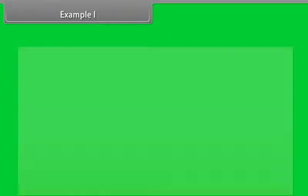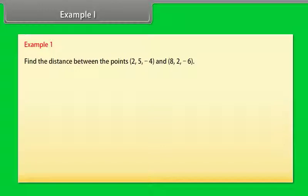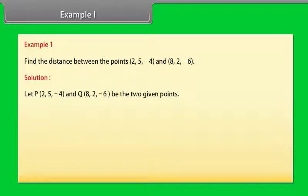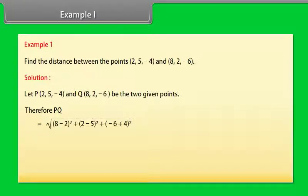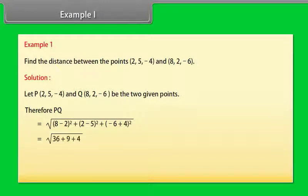Example 1: Find the distance between the points (2, 5, −4) and (8, 2, −6). Solution: Let P = (2, 5, −4) and Q = (8, 2, −6) be two given points. Therefore, PQ = √[(8−2)² + (2−5)² + (−6+4)²] = √[36 + 9 + 4] = √49 = 7.